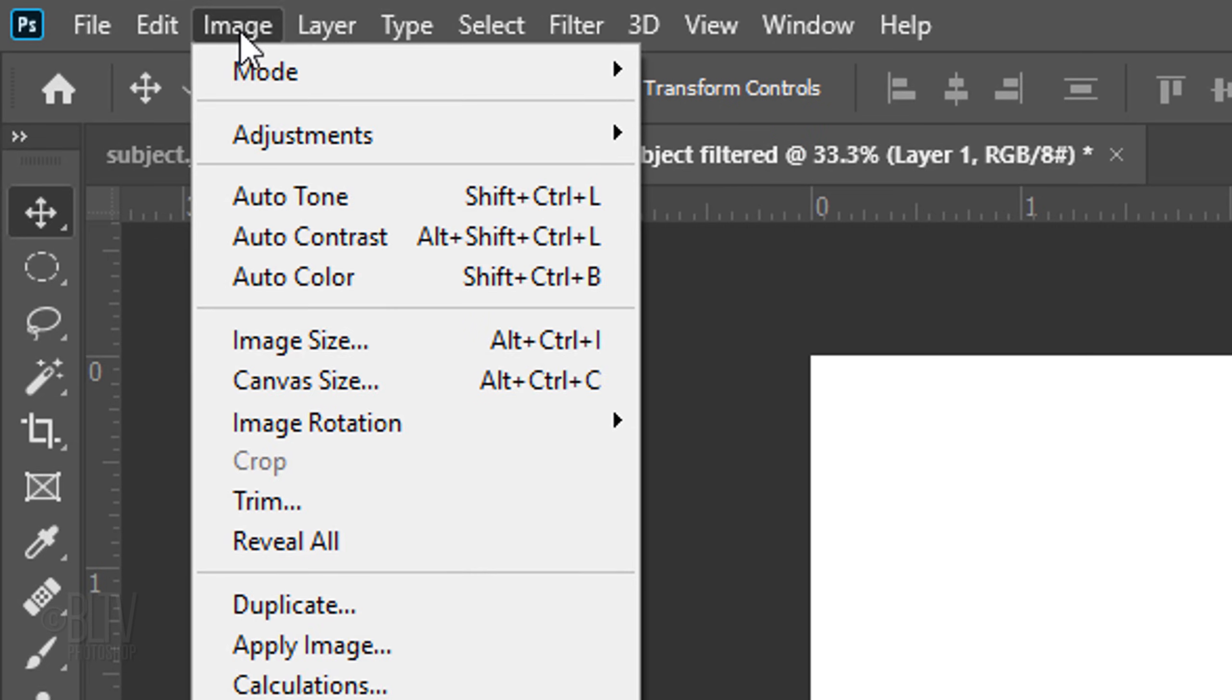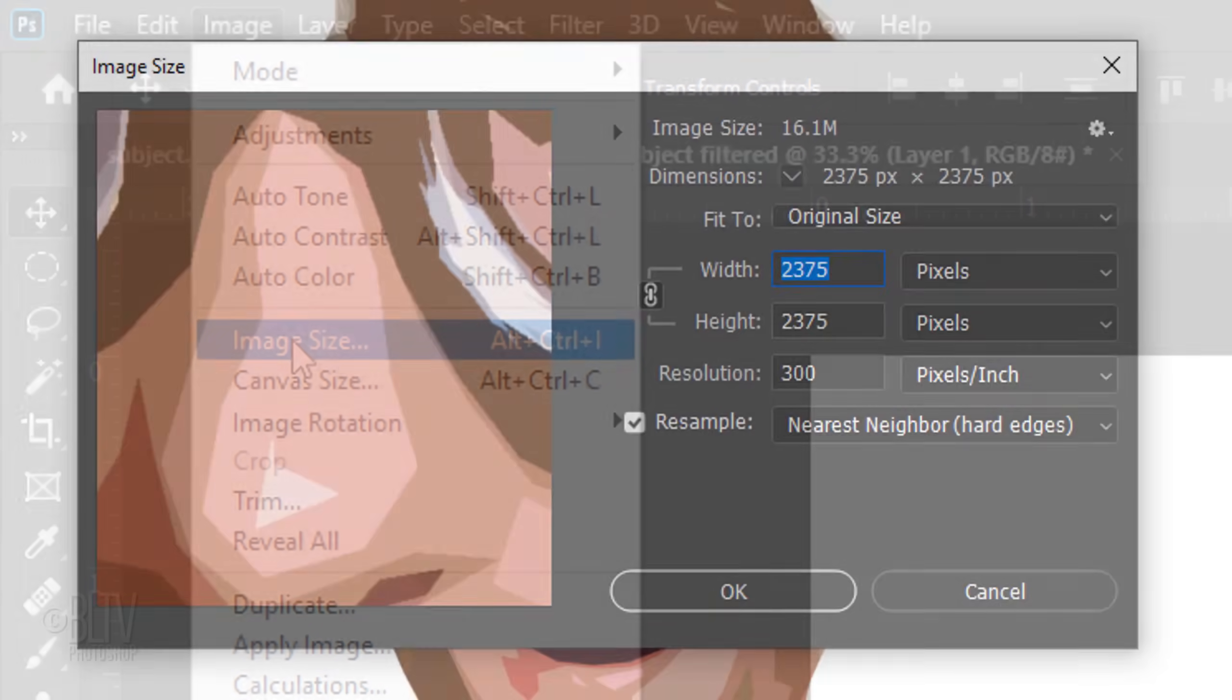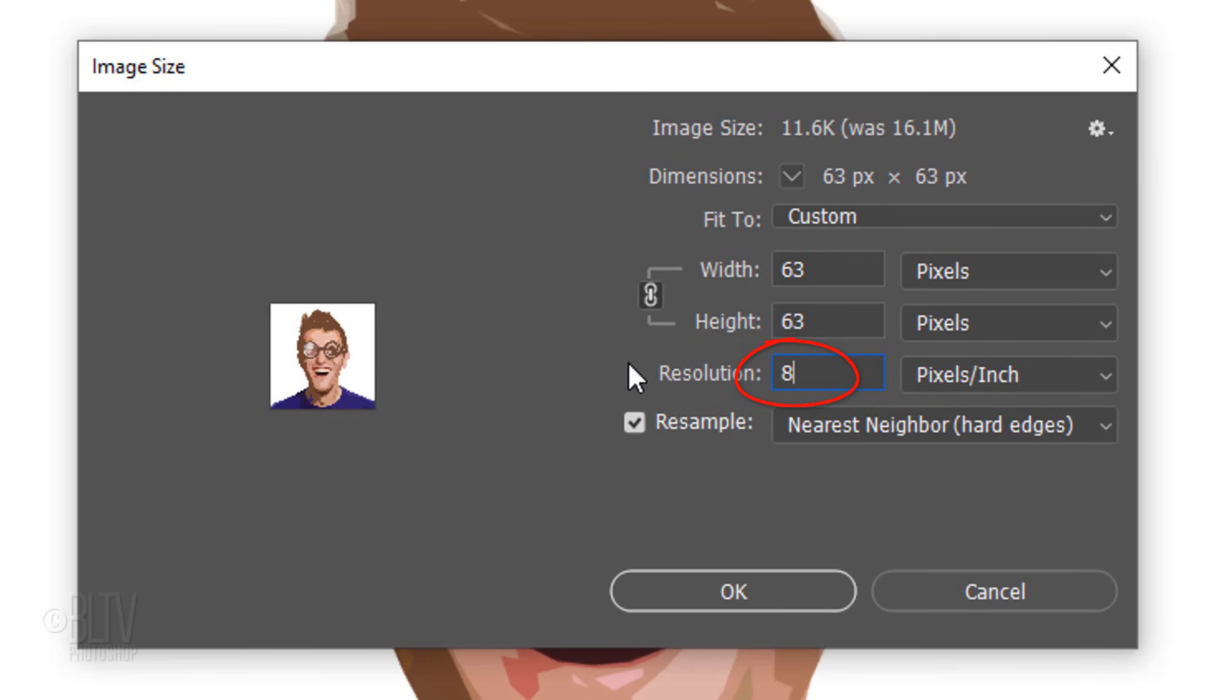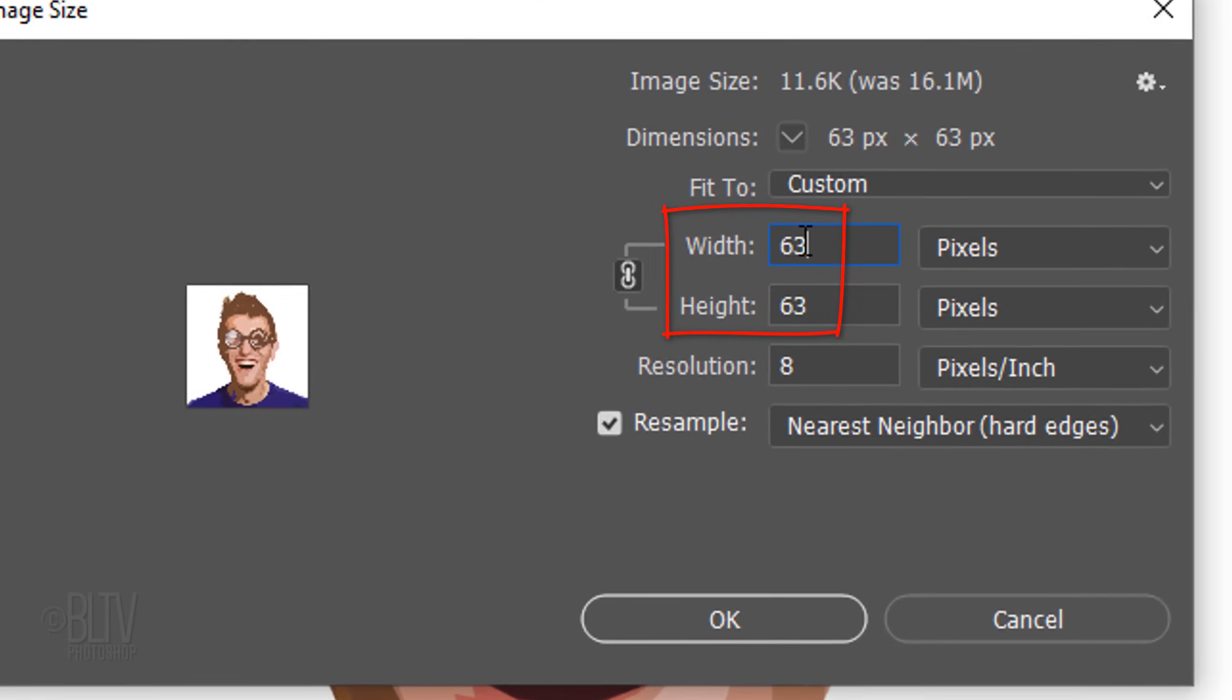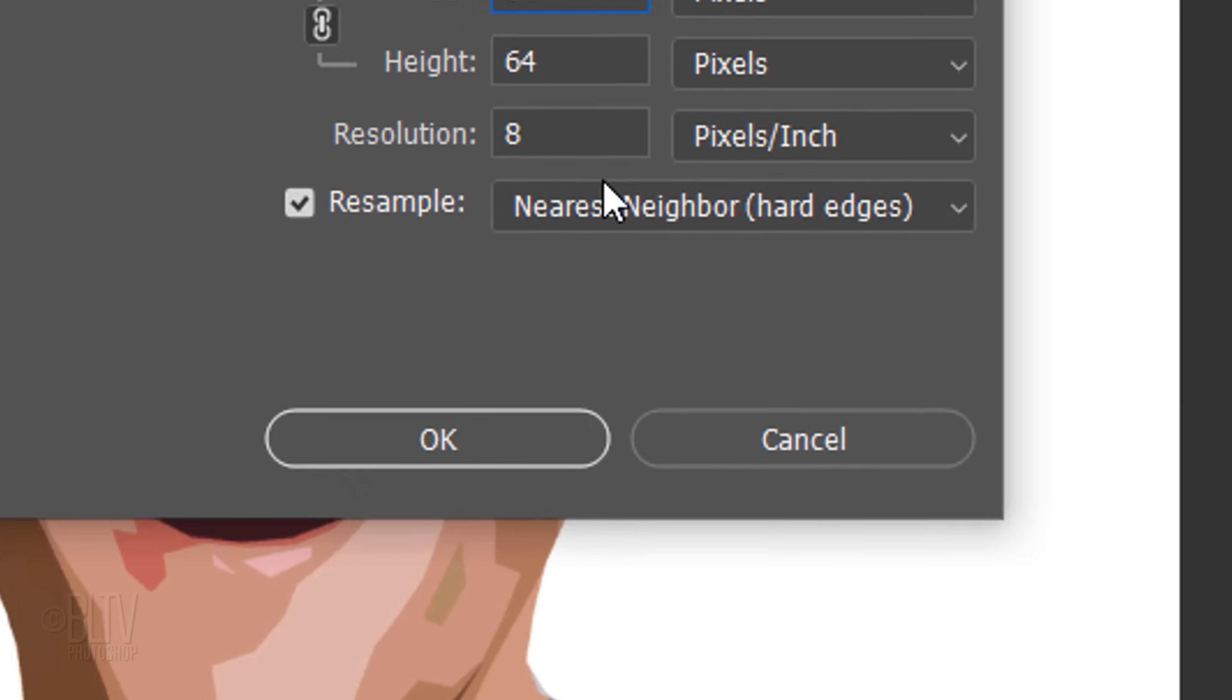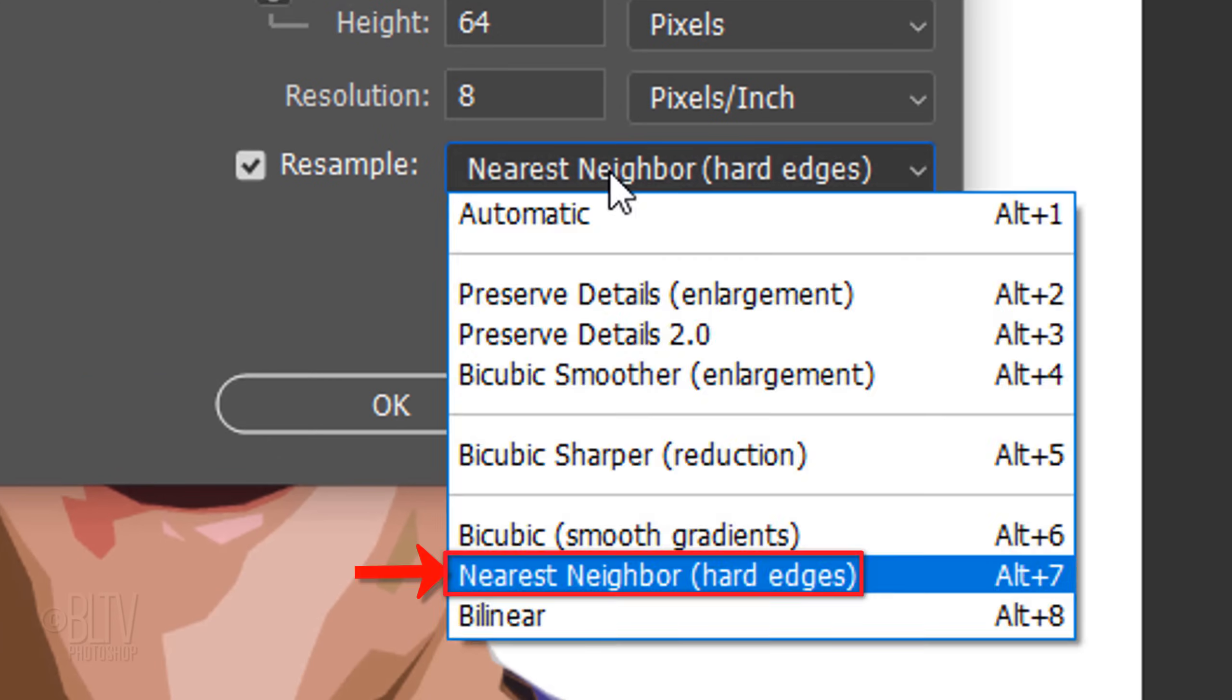Go to Image and Image Size. Make its resolution 8 pixels per inch and the width or the height 64 pixels. As long as one of them is 64 pixels, the other can be any amount. Make sure Resample is checked and click Nearest Neighbor Hard Edges.